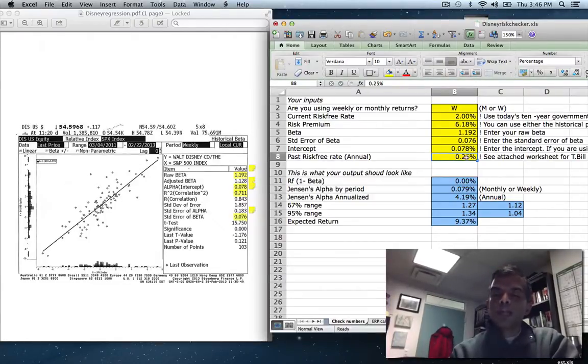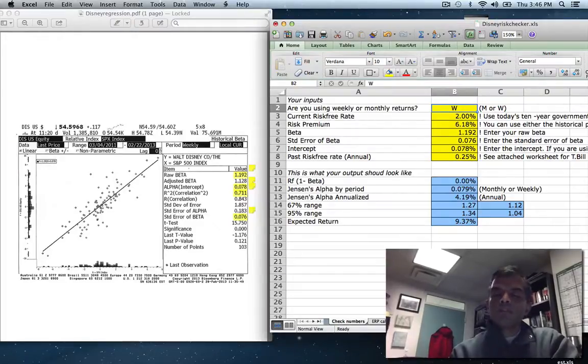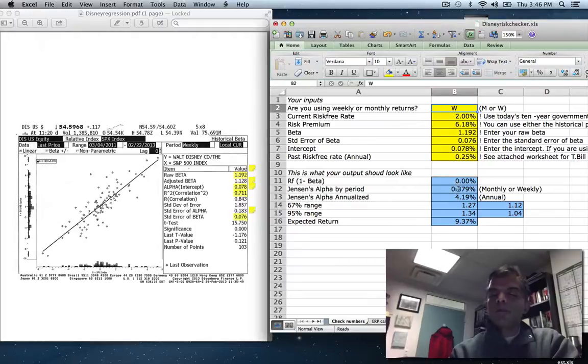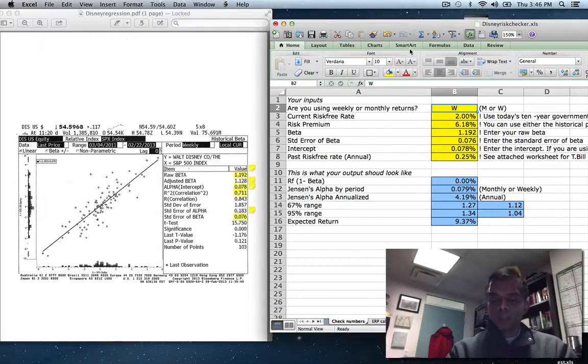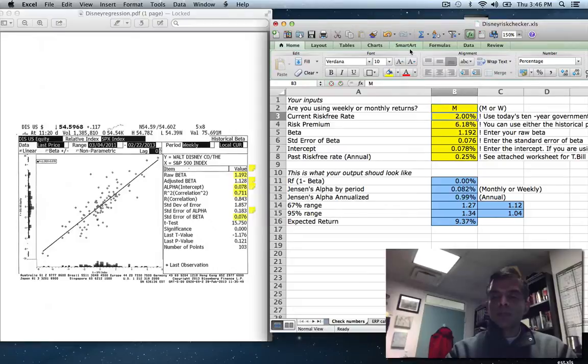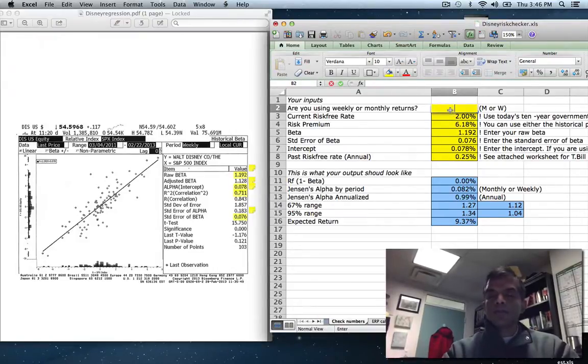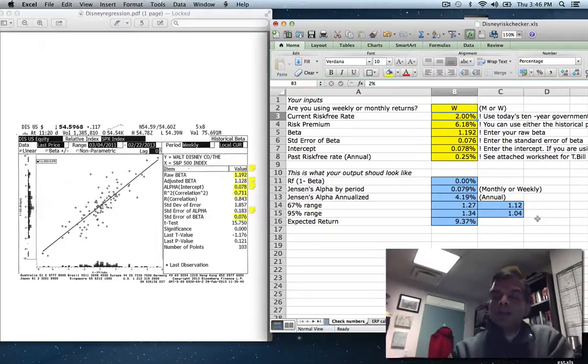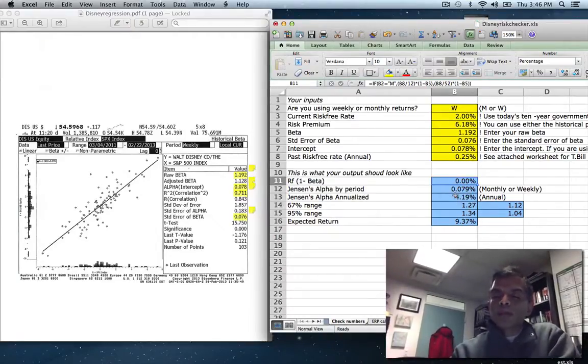So here's what I do. I take your risk-free rate of 0.25%. I look to see whether you entered monthly or weekly. If you entered weekly, I divide by 52. If you entered monthly, I'll divide by 12. In fact, if you want to see that change, just go on and change this to monthly. And you'll see my numbers start to change. There you go. So basically, let me go back and fix this because this is weekly. But if you enter monthly, I divide by 12. So that's my risk-free rate times 1 minus beta.